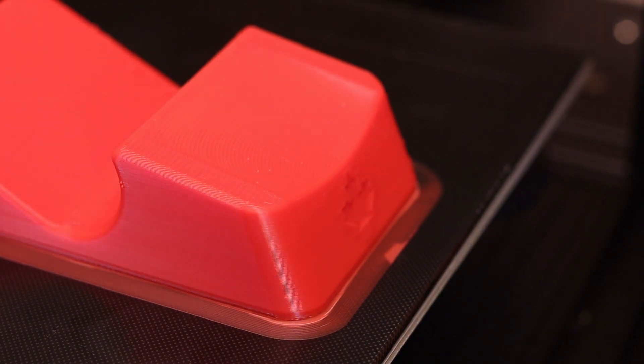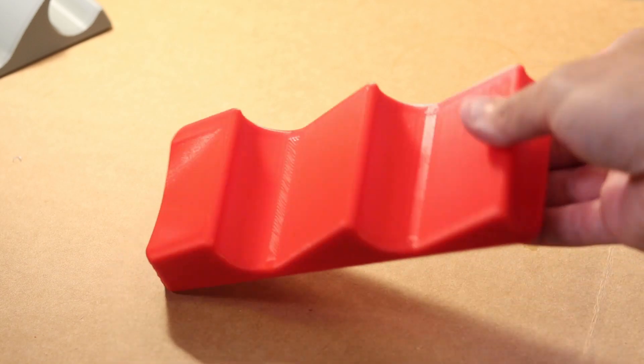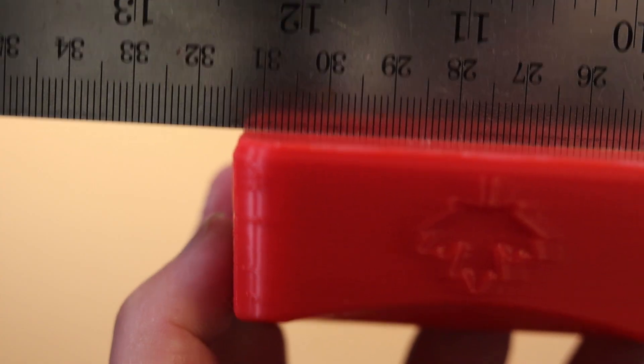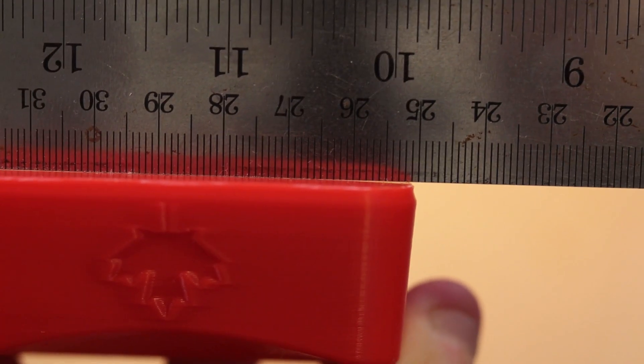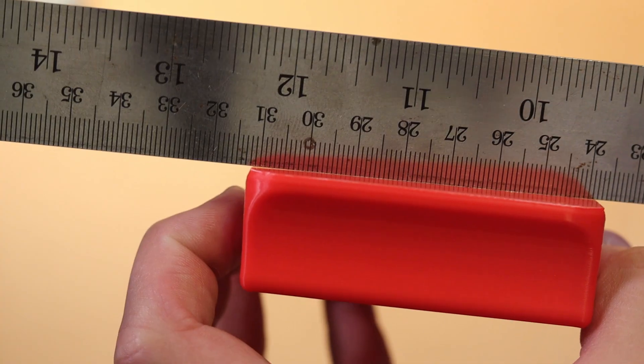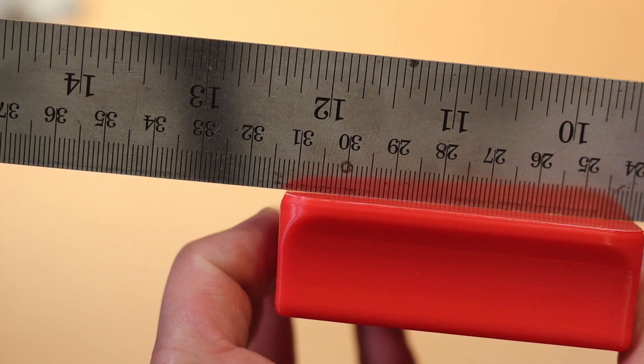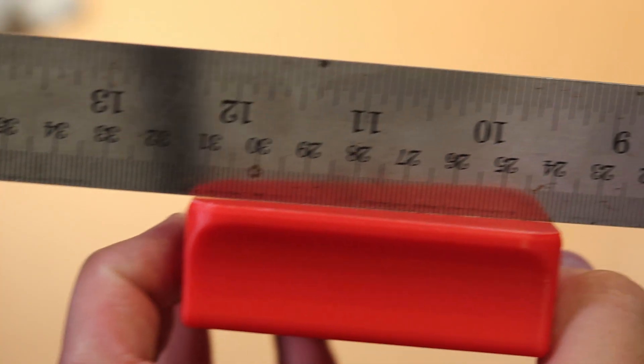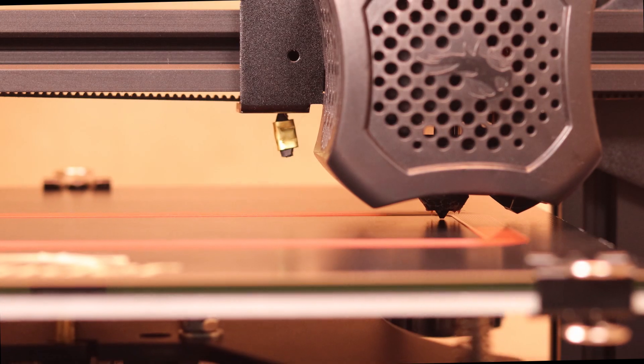Now if you've printed with ABS in the past, I'm sure you've struggled with this. I certainly have. So in this video I'm going to share my current techniques, and we're going to do some testing to see if we can dial it in to more or less eliminate this problem.